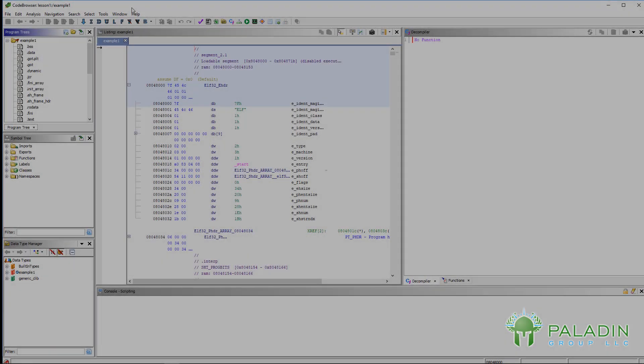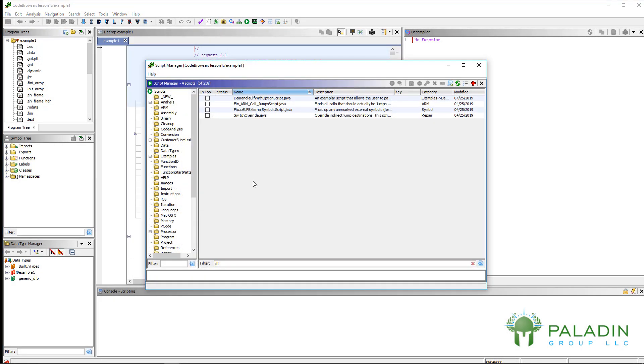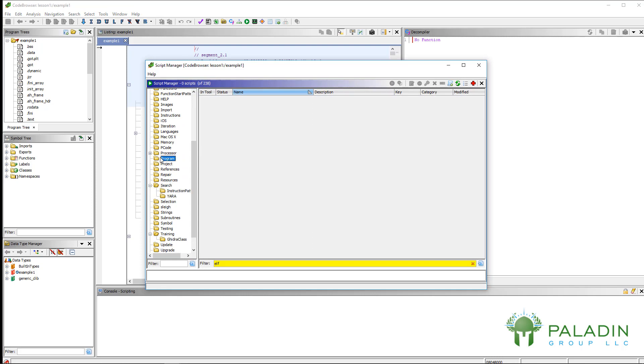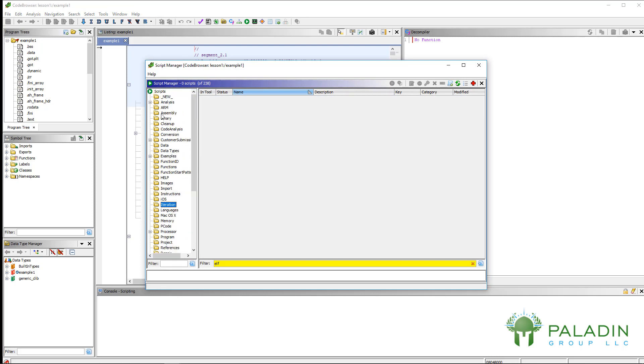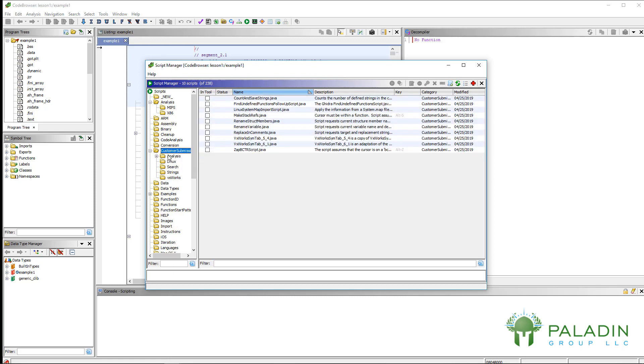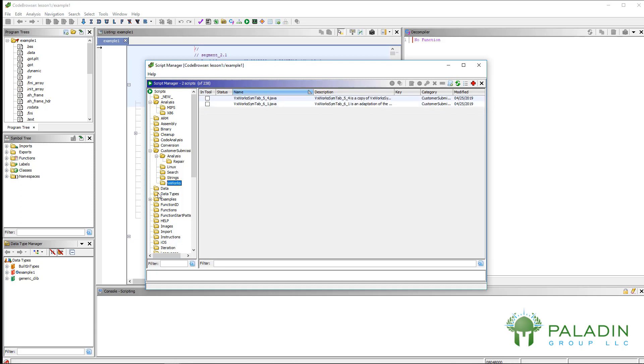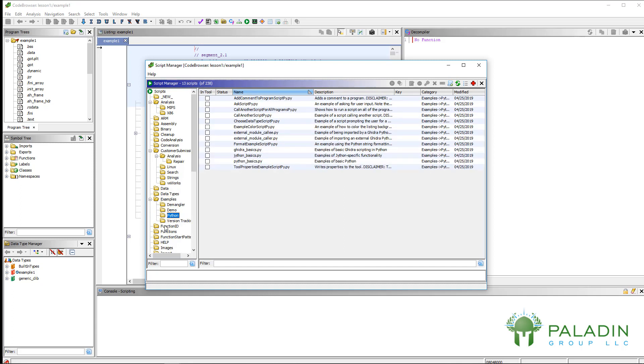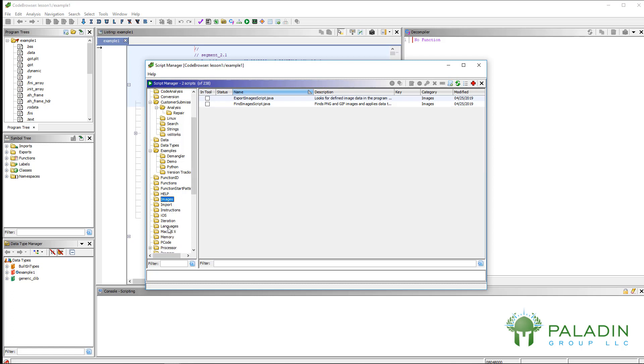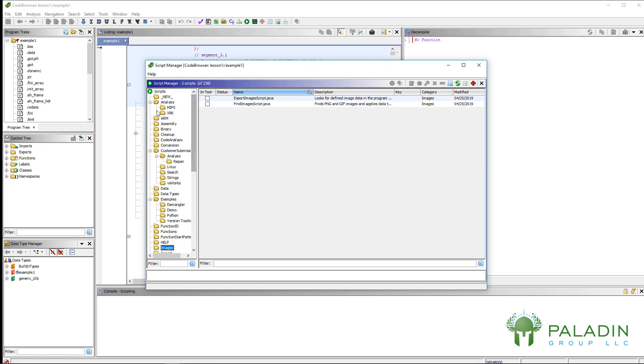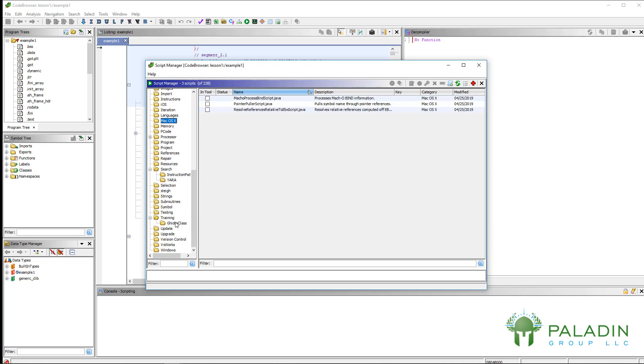So the next tool is the script manager. This is just a bunch of scripts that already exist that you can run and that will do things for you. There's a billion scripts in here. So know that a lot of people have written scripts already, or there exist a lot of scripts already that do various things. You'll have to go through and look and see if any of these do anything that are useful for you. I have not gone through and looked at all of these scripts, but you can see they're in different folders. For example, there's a folder for Mac OS X.